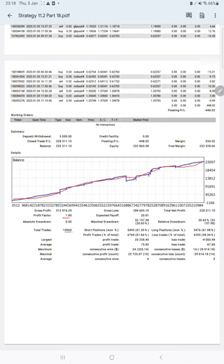Expected payoff is $20, average profit and loss is $75 and $67, which means the risk reward ratio will be 1 to 1.11.